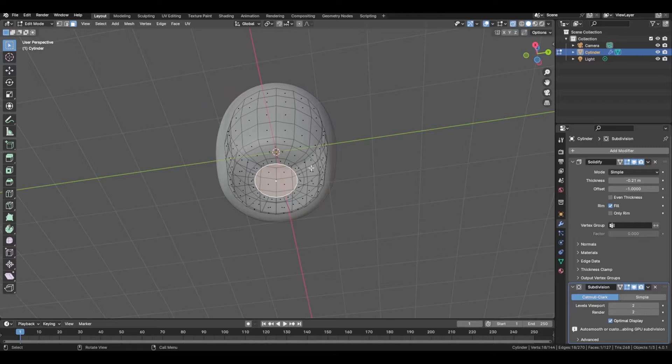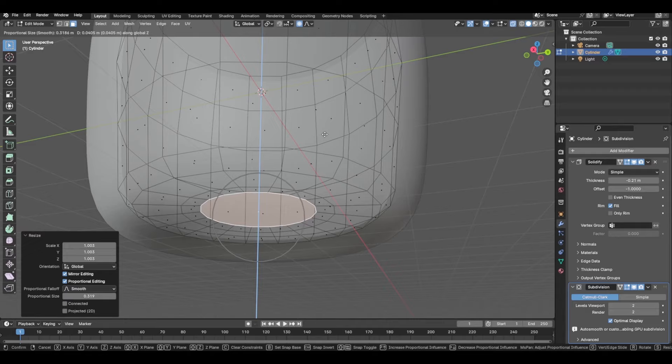I'm also going to move that up a little bit. G, Z to move up.